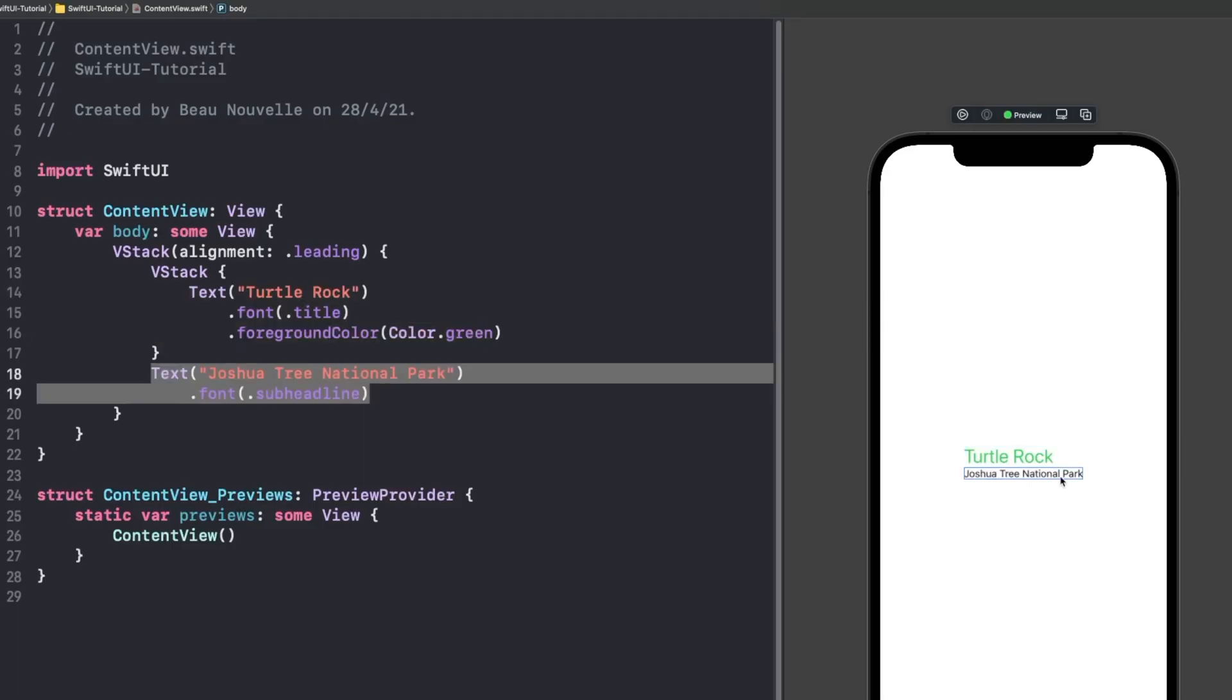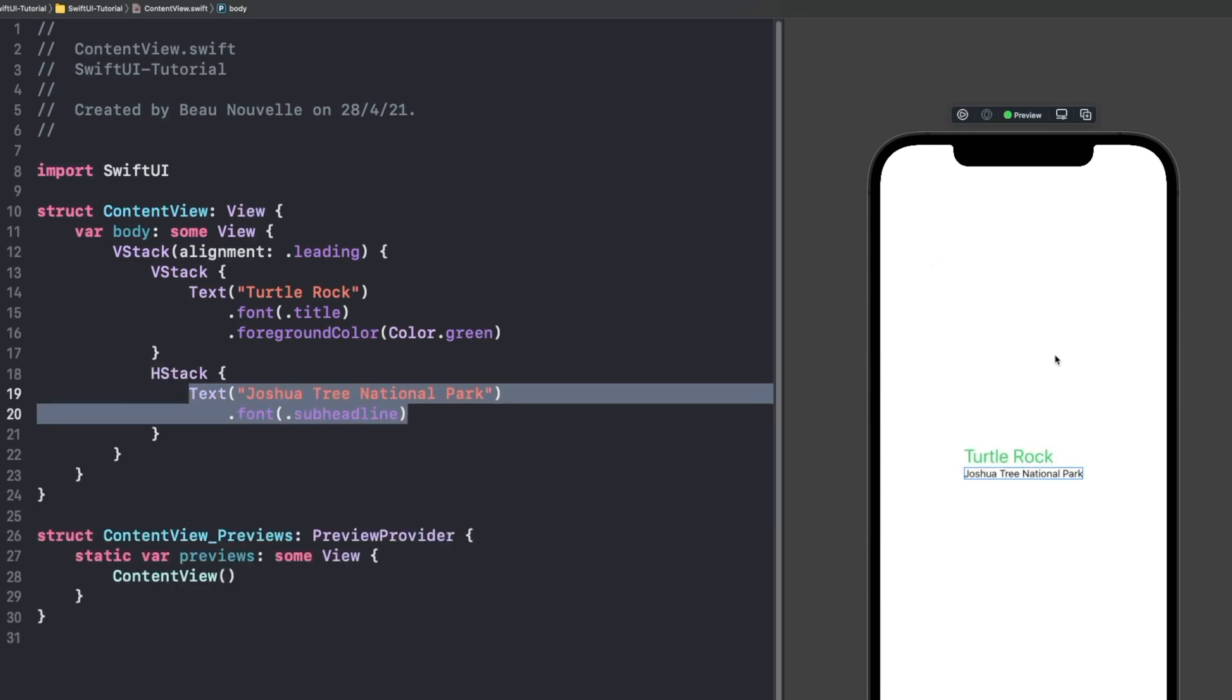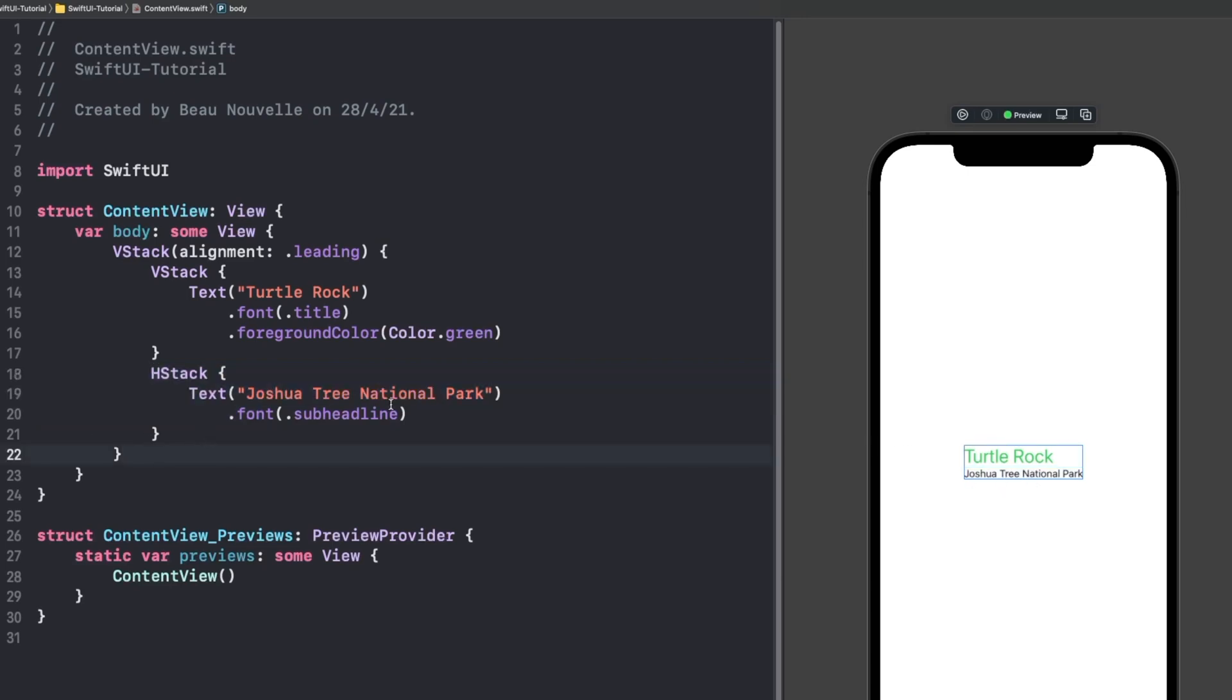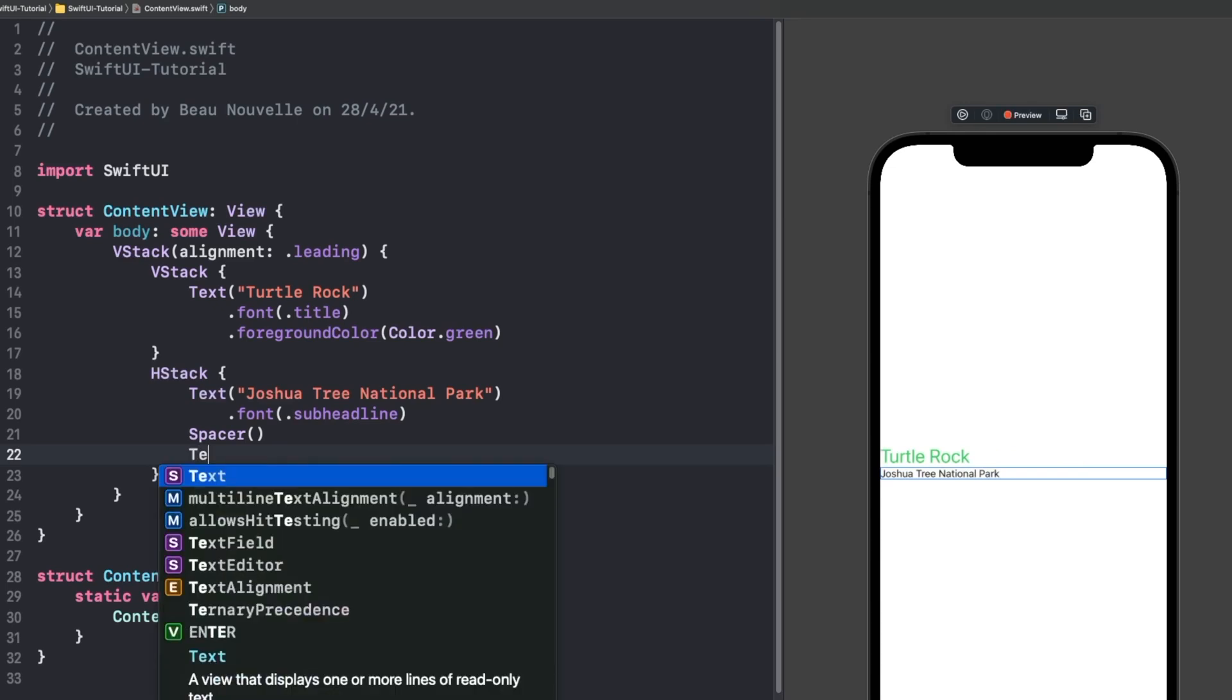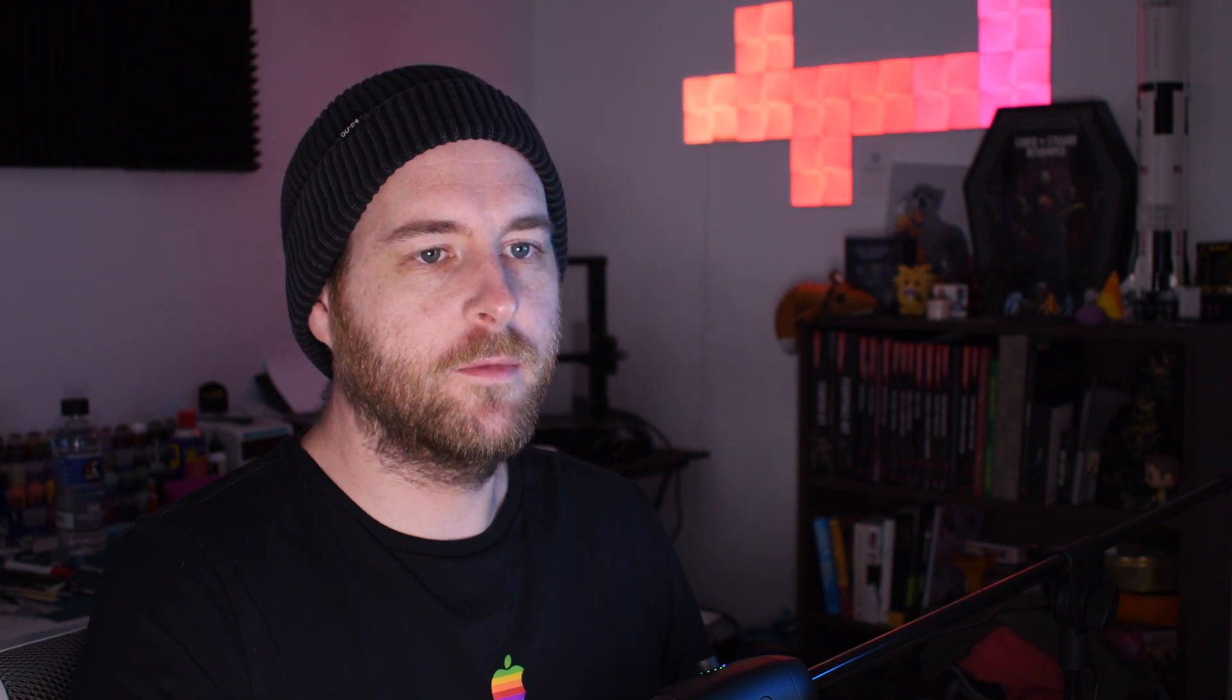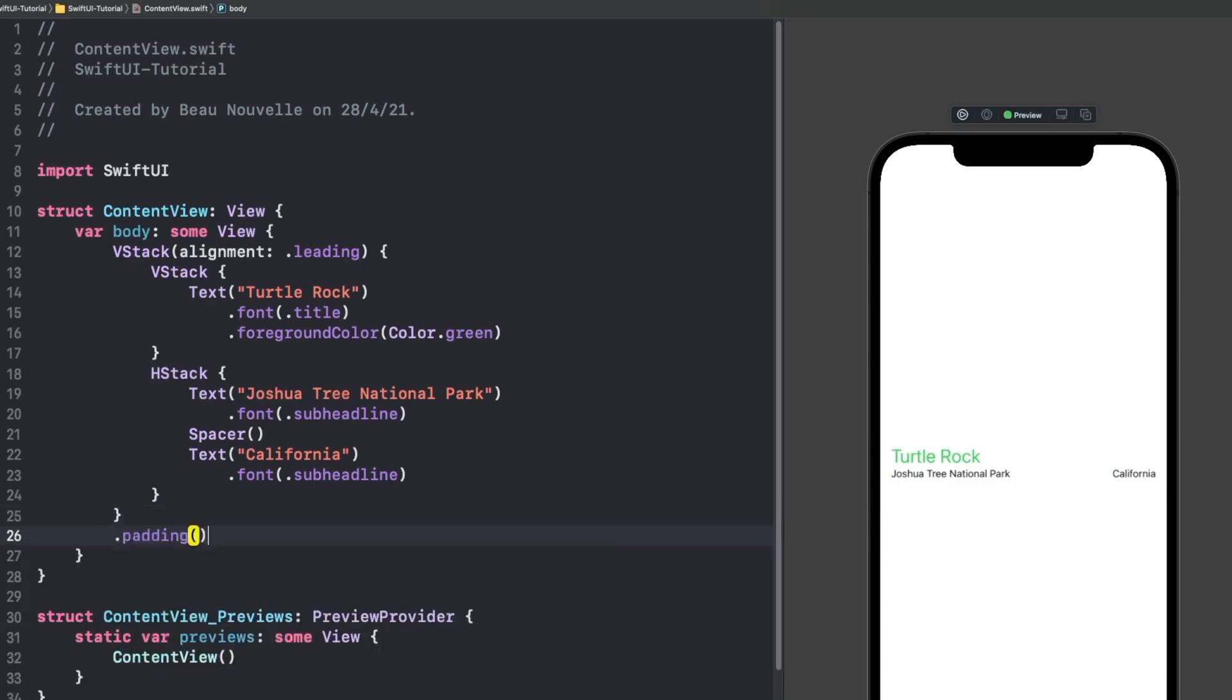Now what we'll do next is embed this sub-headline that we've created into an HStack. You can see how our code has now updated, but our preview looks pretty much the same. So what we'll do now is we'll add a spacer. And I believe they're going to get us to do another text field afterwards. Looks like that's the case here, and it is California. Now you can see that we've got a little bit of a problem here where this spacer has no dimension set on it and it is pushing our elements to the very far side of the screen. So the solution for this is to add some padding.